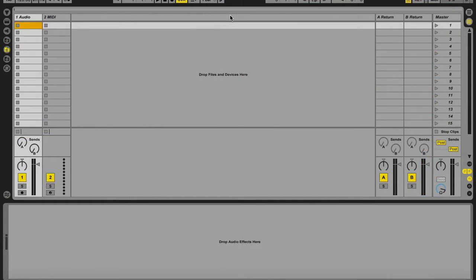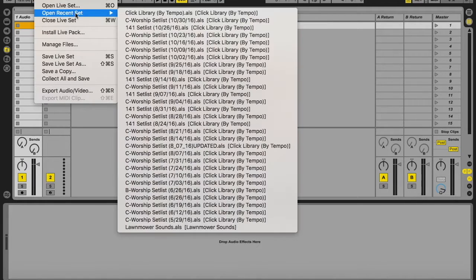Here is my process and workflow for setting up multi-tracks in Ableton Live — in my case for a worship service, but this same process can apply to any kind of backing tracks, multi-tracks, or stems that you're setting up for a live performance for a band or a singer in Ableton Live.